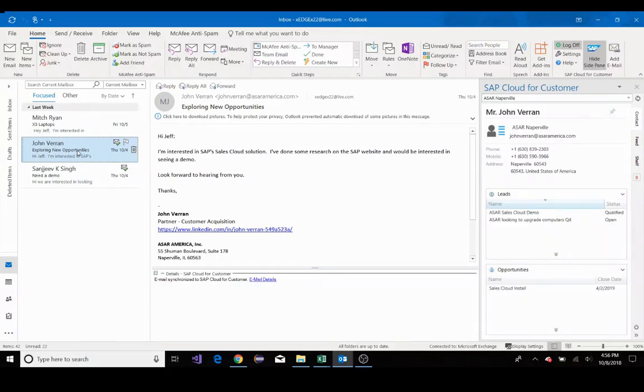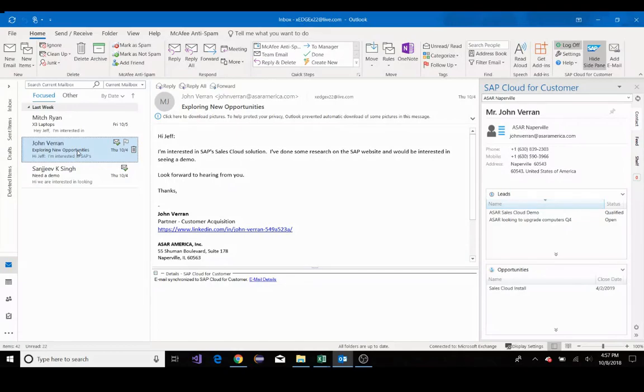SAP Sales Cloud's integration with Microsoft Outlook allows you to work uninterrupted between both applications. This allows for you to connect with customers, schedule meetings, schedule appointments, and manage your accounts right from your Outlook inbox.